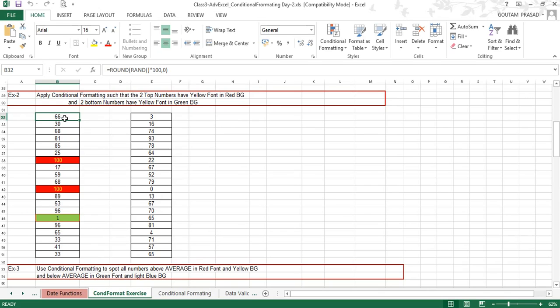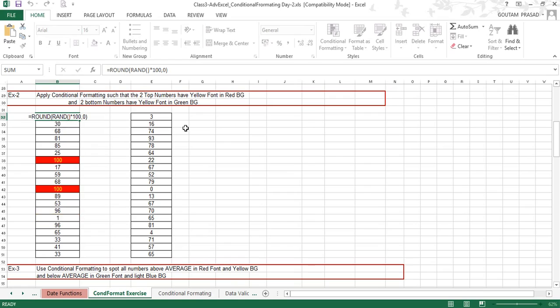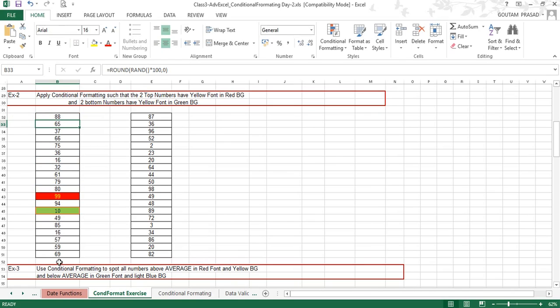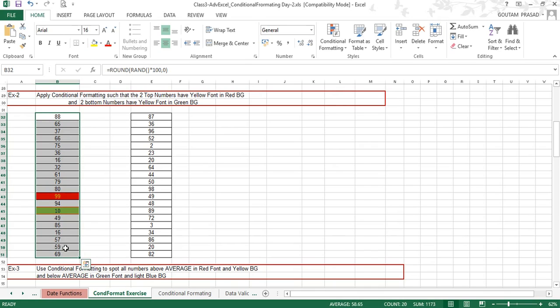So every time you press Enter by double-clicking into this cell, you will find all the numbers change. There is nothing to worry about these numbers — they are only for experimentation purposes and nothing else.